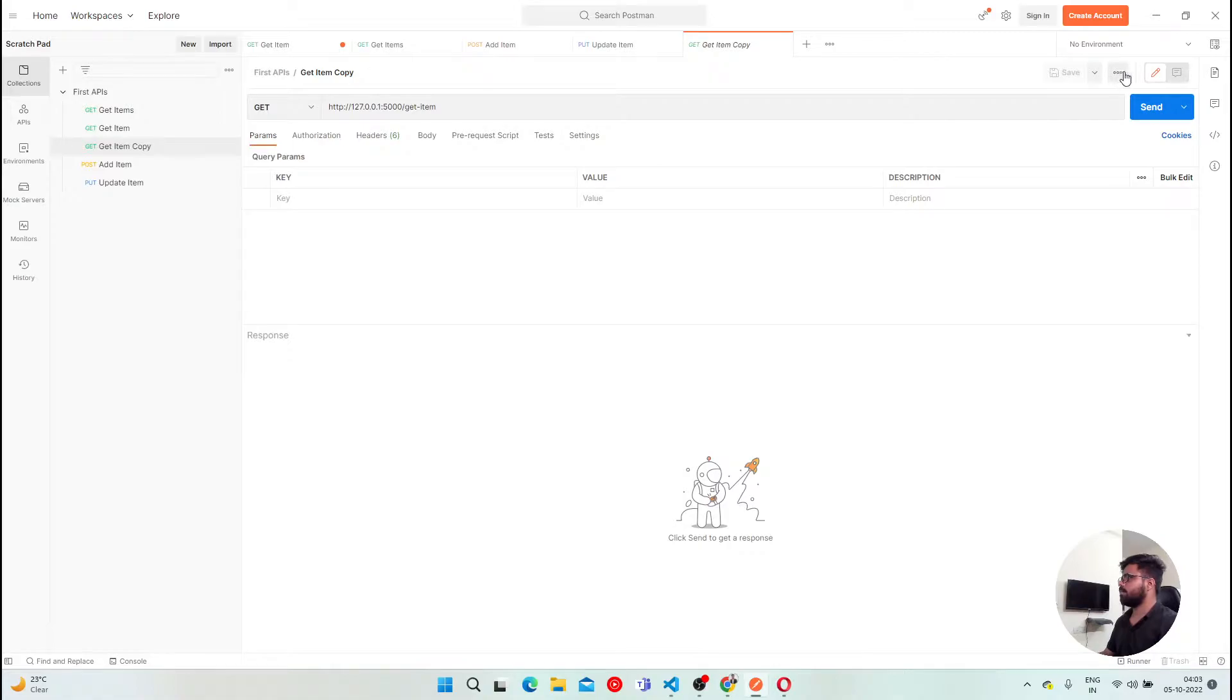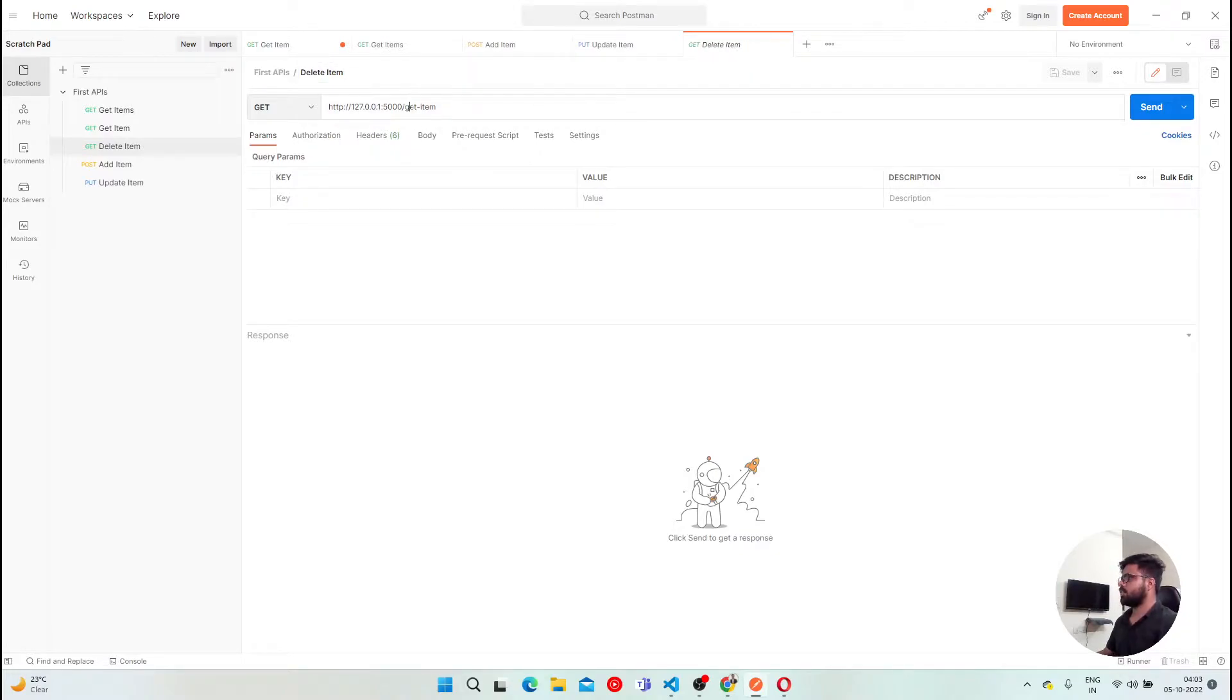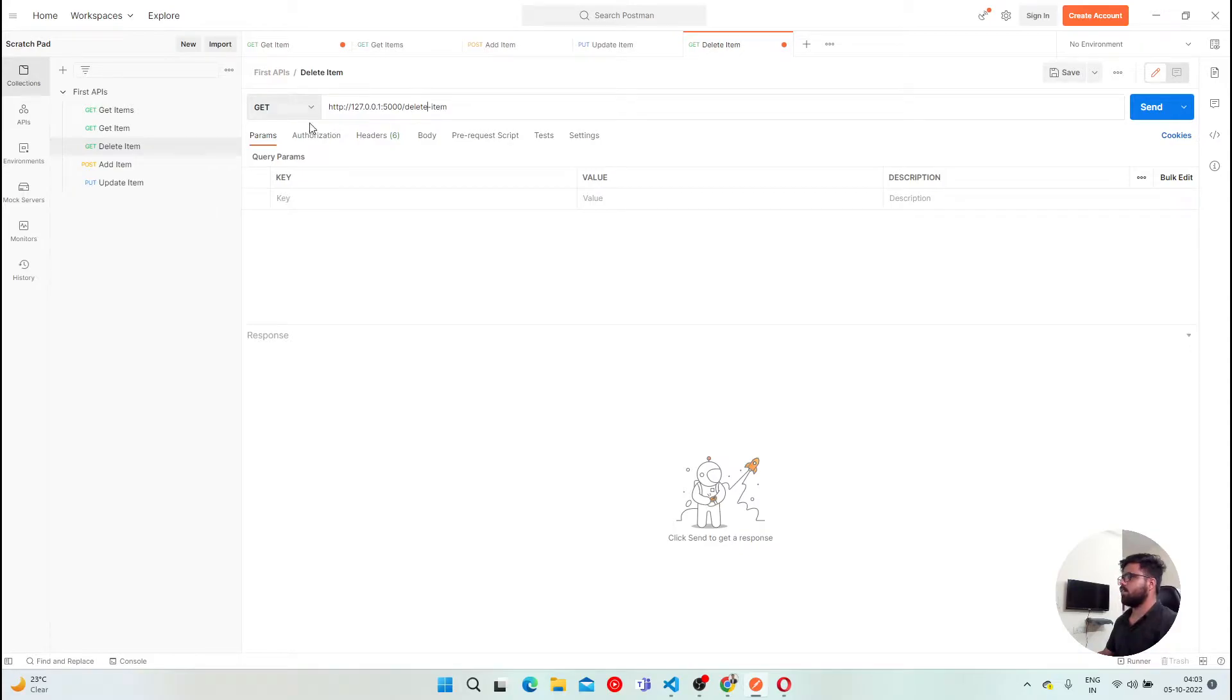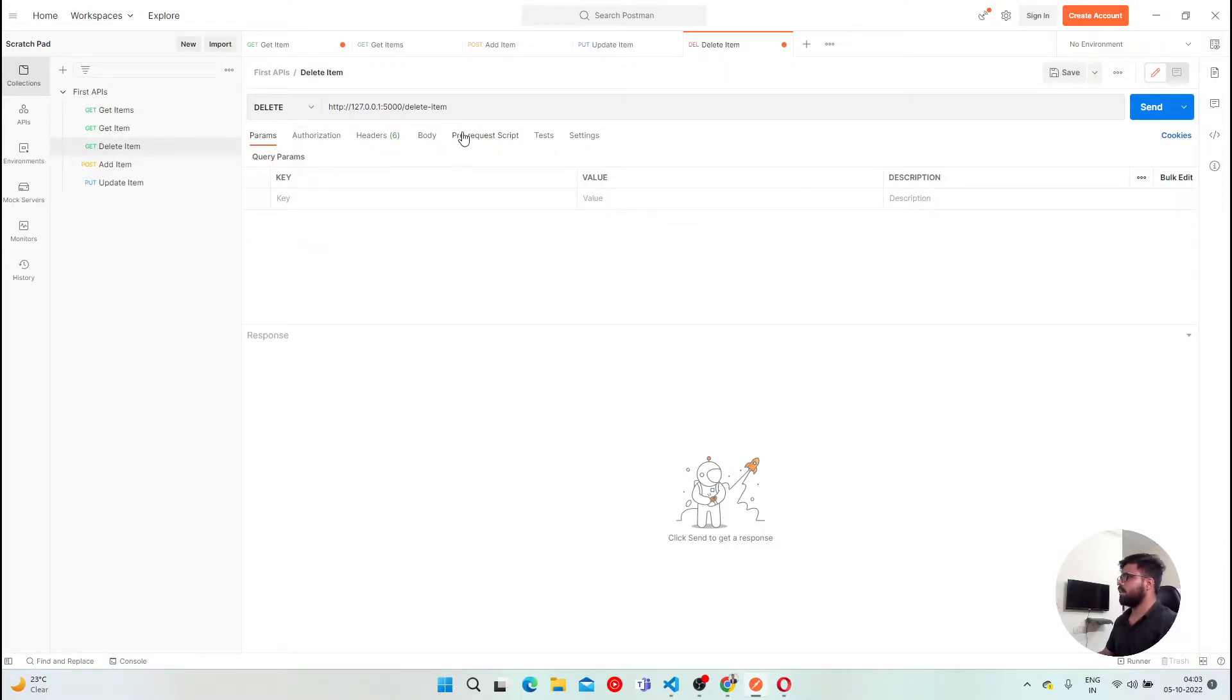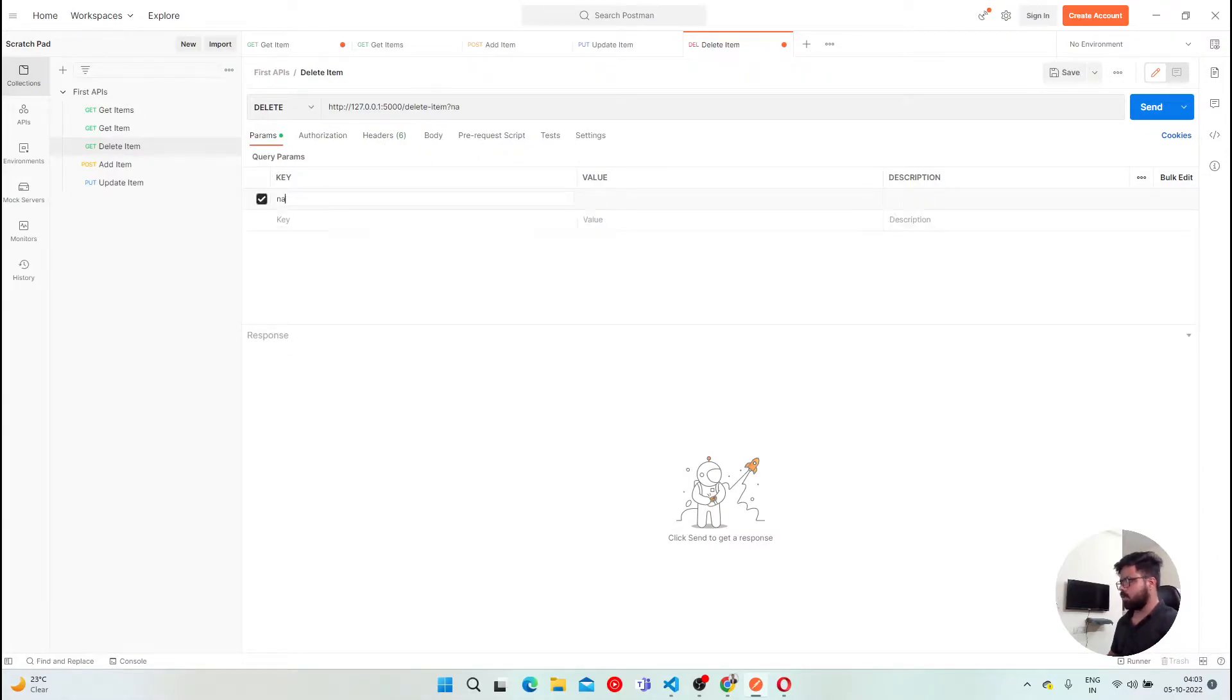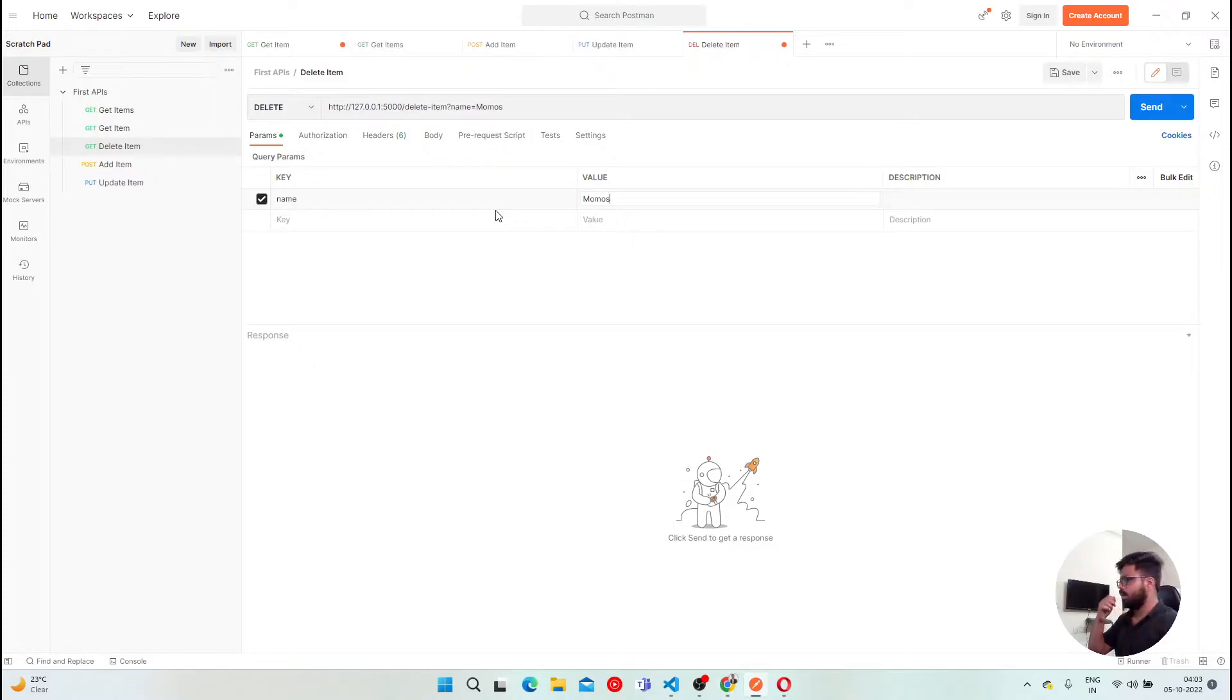Let's rename it to delete item. And then just instead of this get, we are going to do delete. And even same for this method here, HTTP verb. Click on it and we will do delete. After that, we have everything that we need. Params, I will pass the name and the value. Let's say we want to delete momos from the list. We have a complete list. So this is what we need.